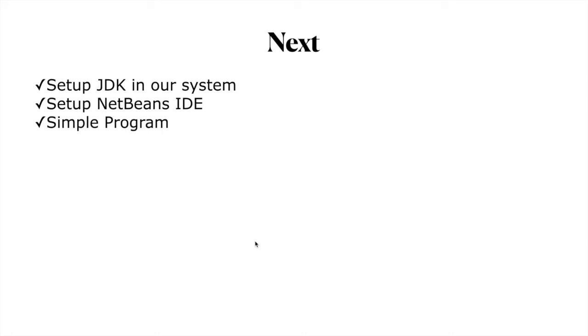What's next? Once the foundations of Java programming language are out of the way, what we will do next is first set up JDK in our system. JDK stands for Java Development Kit.